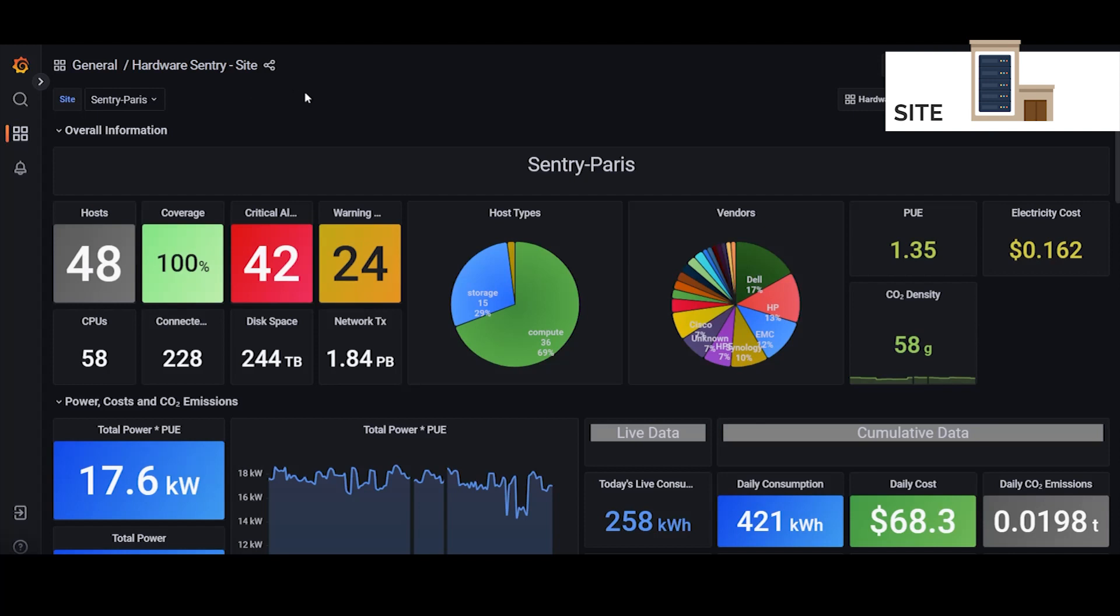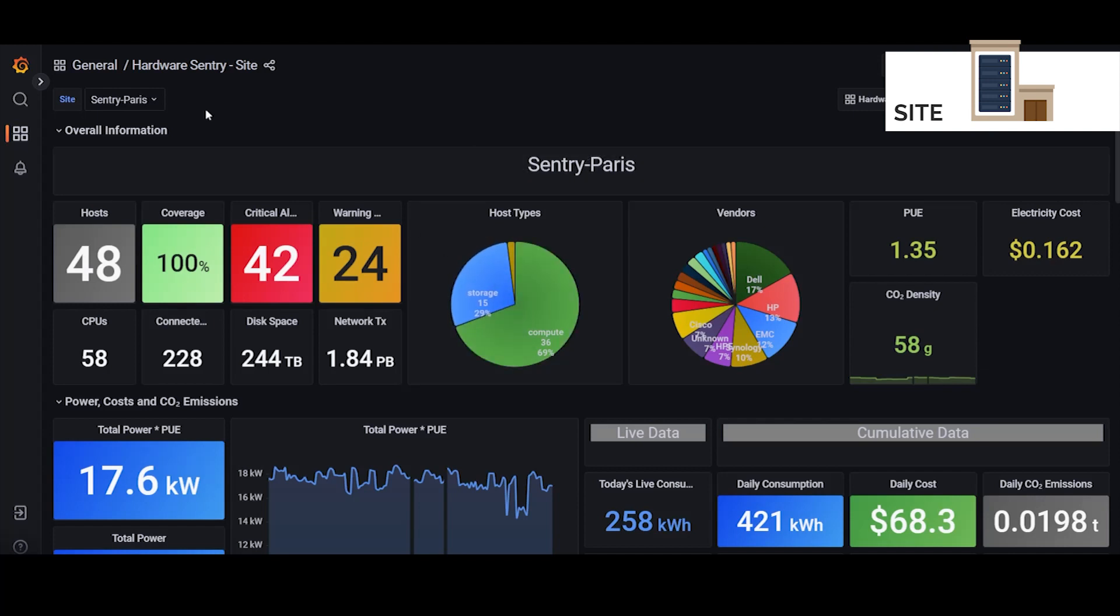So here we are in the site dashboard. Like I said it's very similar to the main dashboard with a couple of key differences though. The first is that instead of a list of alerts in the overall information section we have a breakdown of host types and vendors.